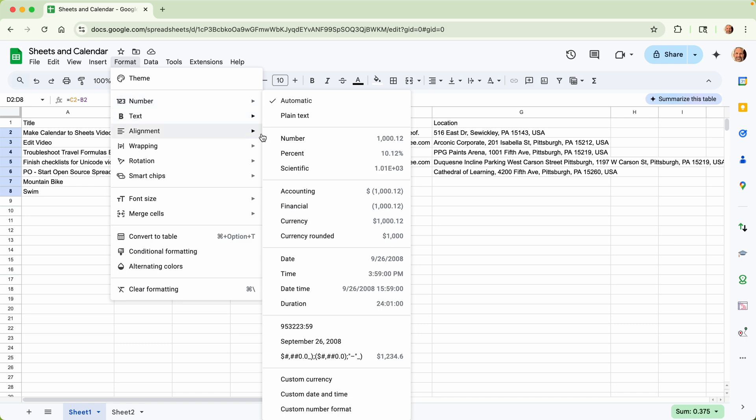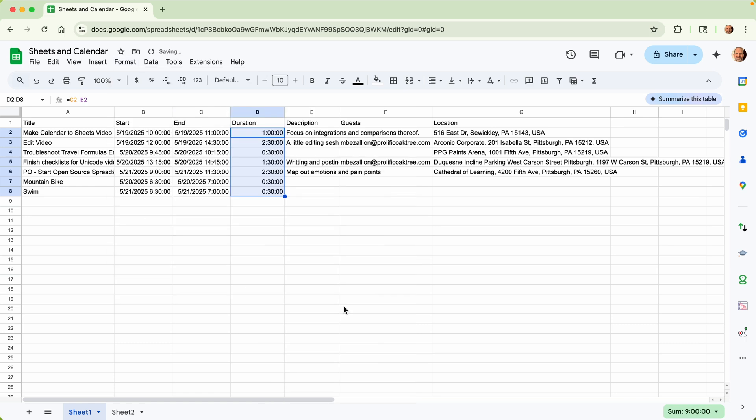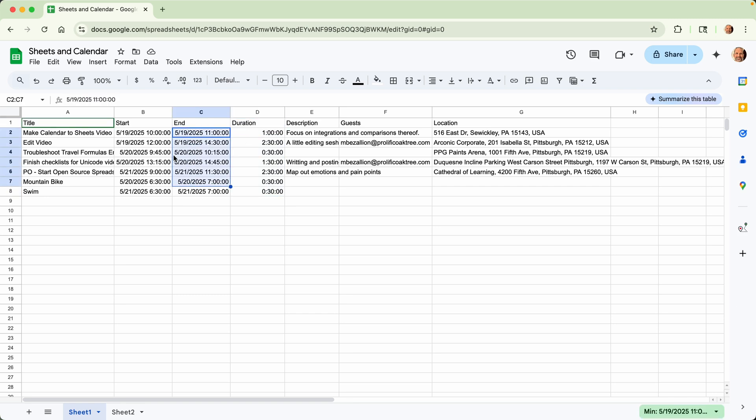We can change that. Go to format, and tell it that it's a duration.